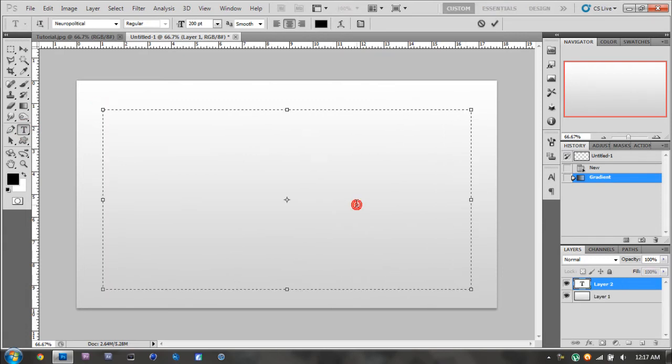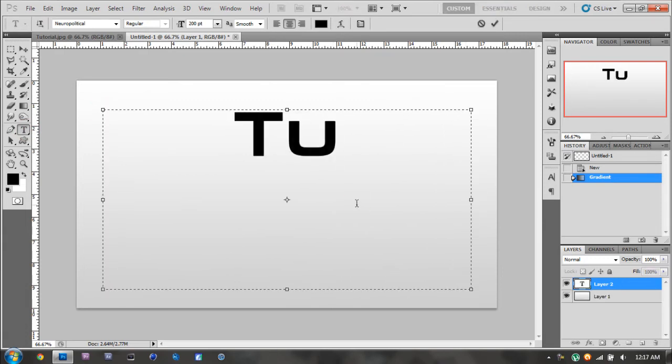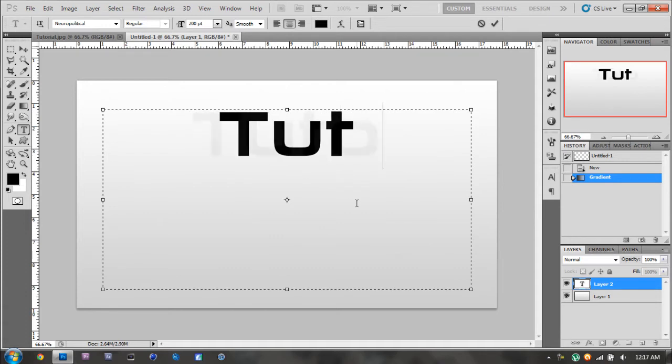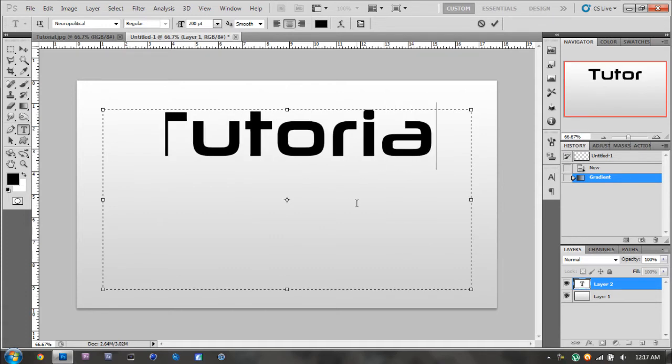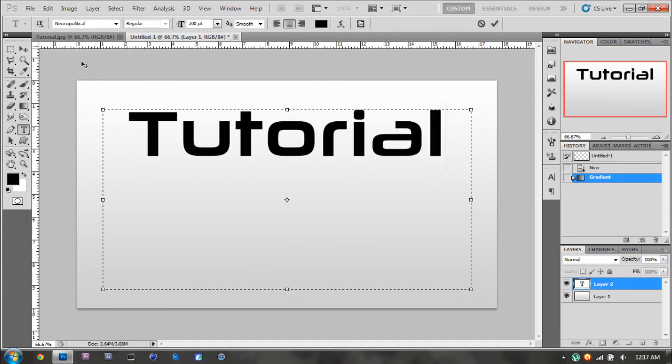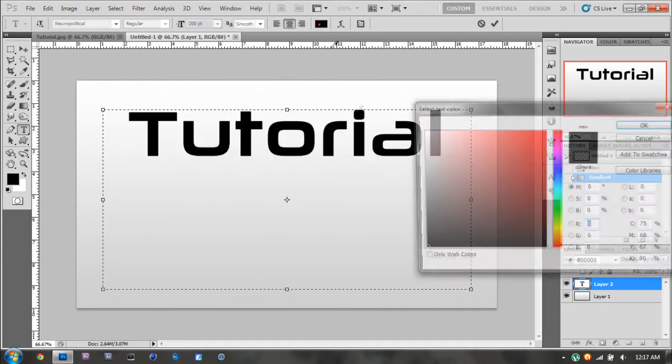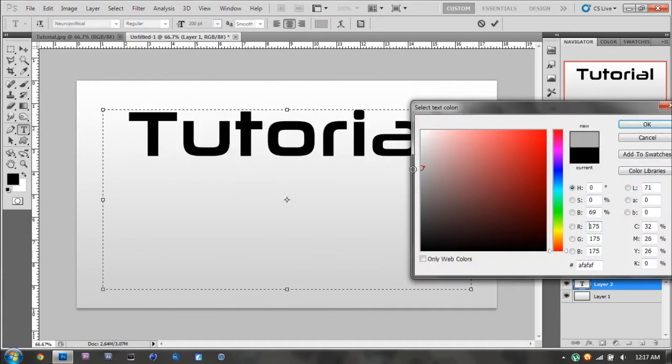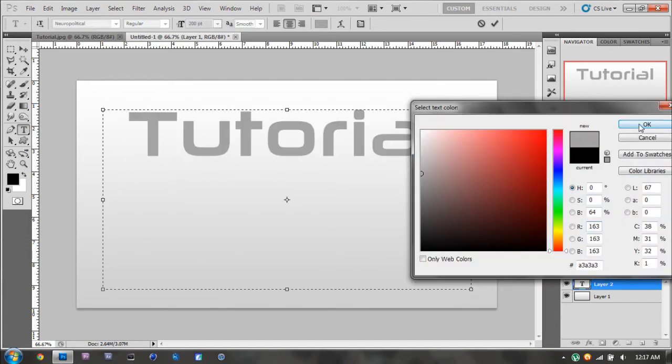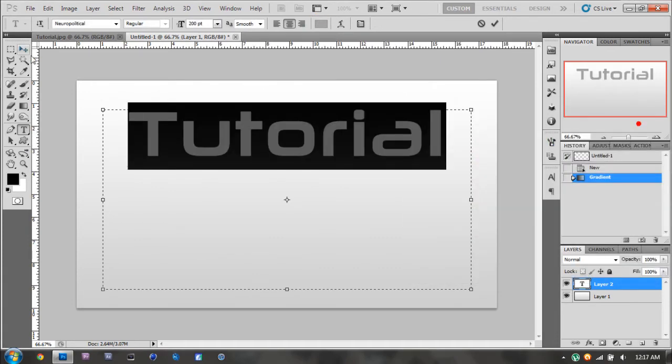Any font will do, but I'm just going to use the one I'm using before. Now you're going to want to change your font color to also something light but a little bit darker than your background.